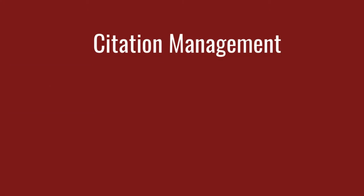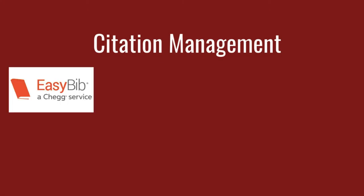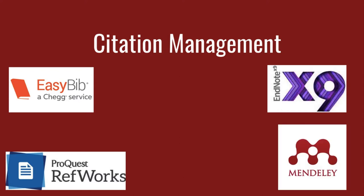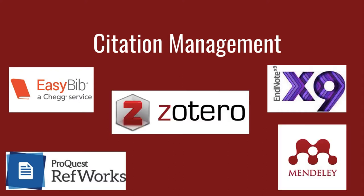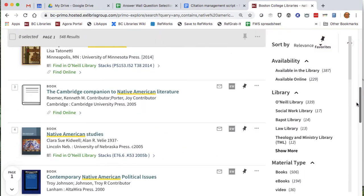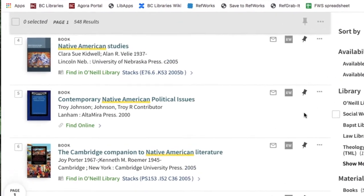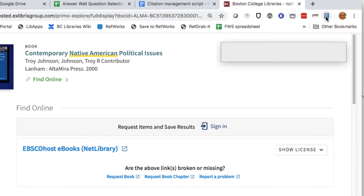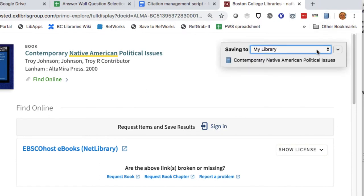Welcome to the BC Library's Core Skills tutorial on citation management. This video will explain why it's a good idea to use a citation management tool and introduce you to the basic functions of Zotero. In order to produce academically honest work, students and scholars must cite the sources they have consulted. Citation management tools like Zotero make this easy.